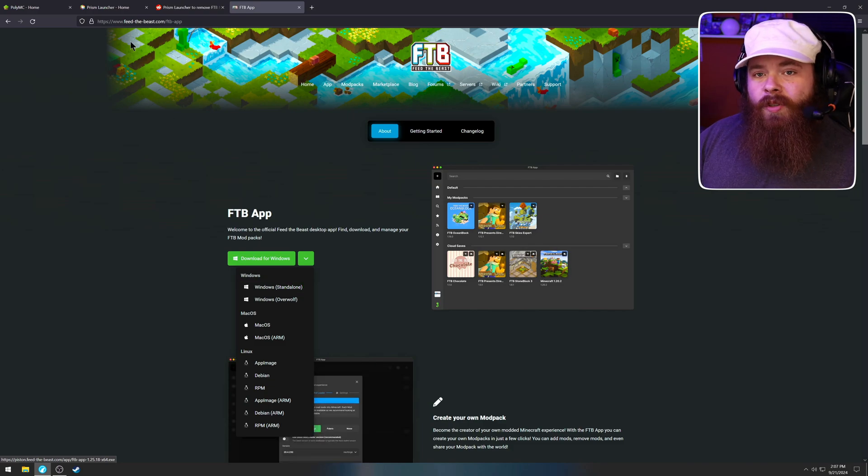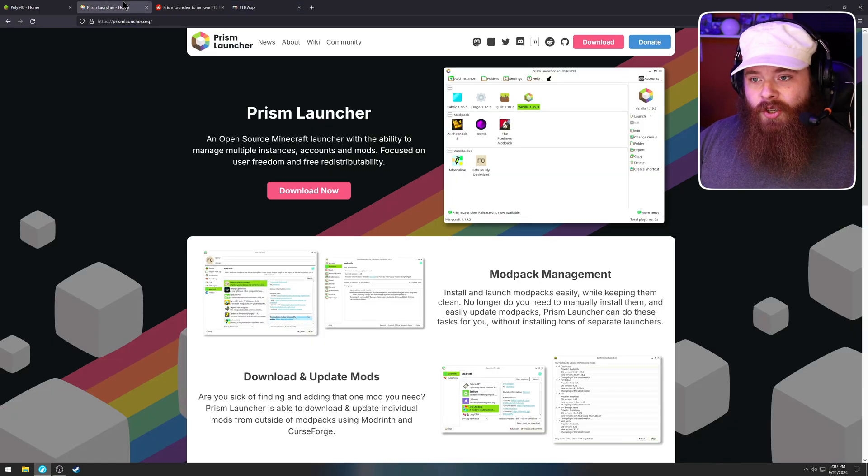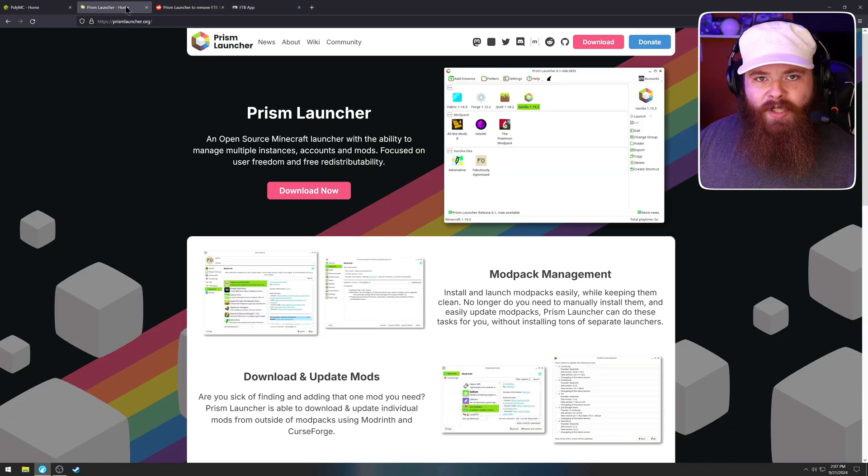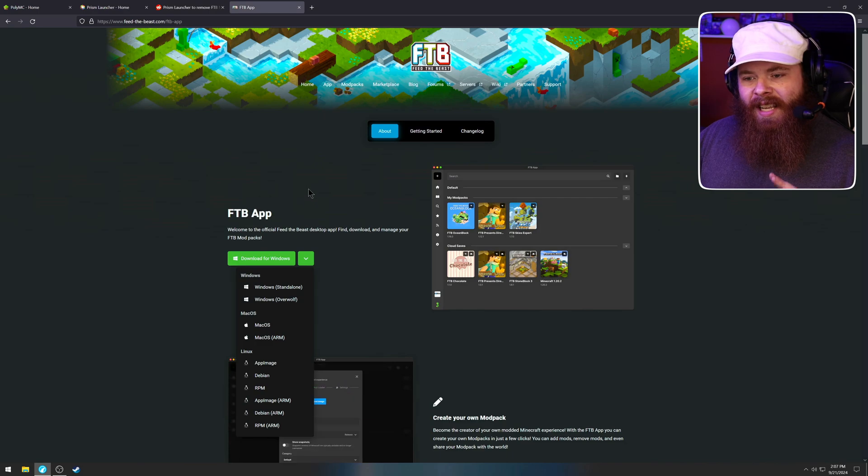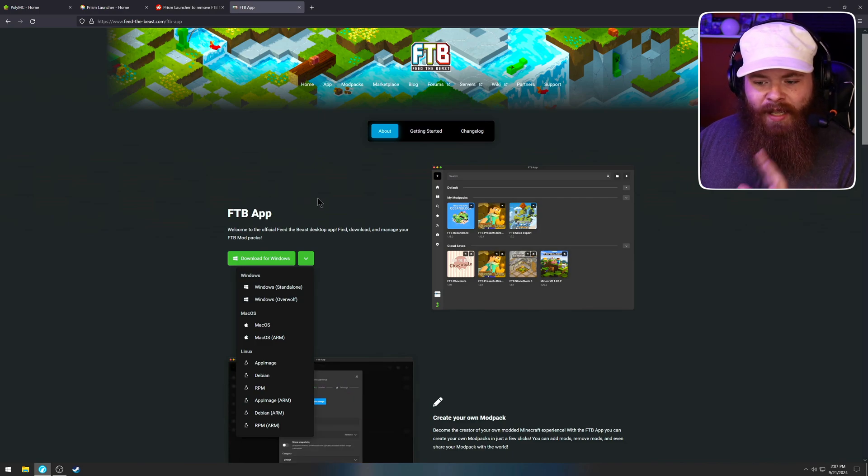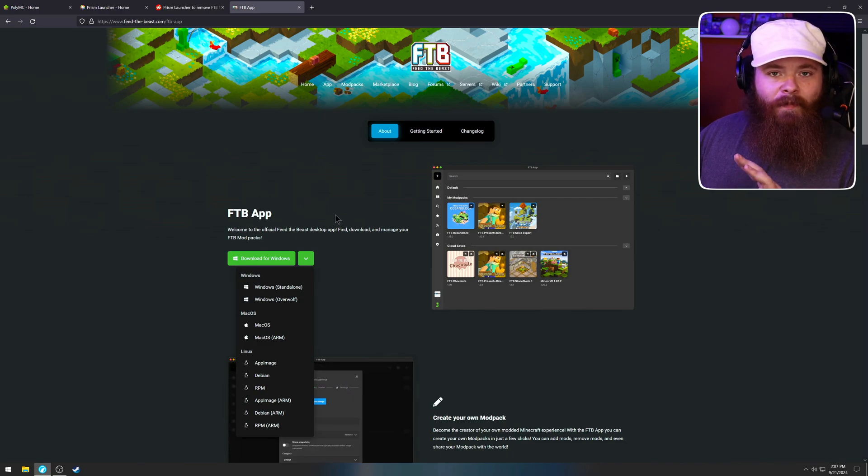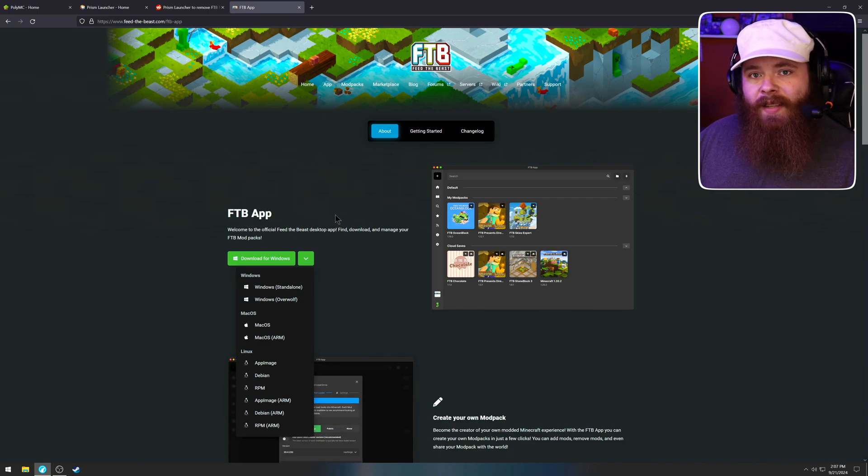So if you want to use the Prism launcher for 80% of your mod packs and then get the actual FTB launcher, you could do that. And that would be perfectly fine.